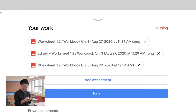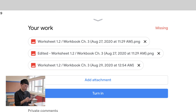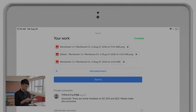After you finish doing corrections, you may see the assignment is still counting as missing. But don't worry, this label will change to complete once the teacher marks your correction.